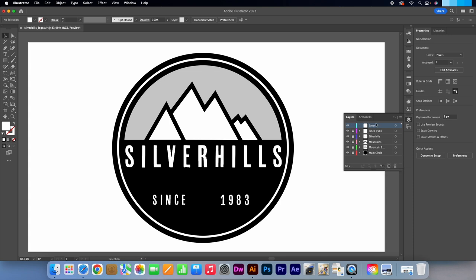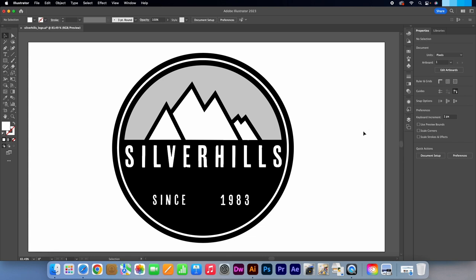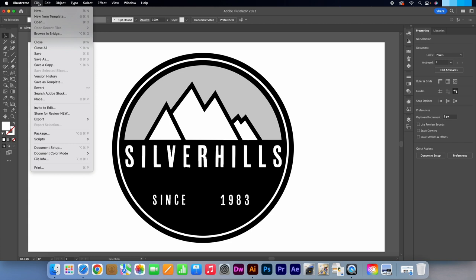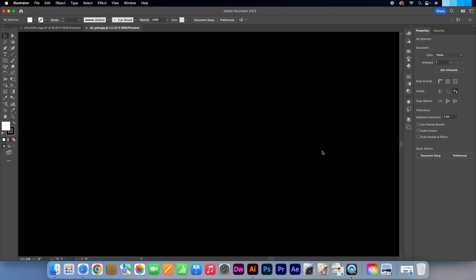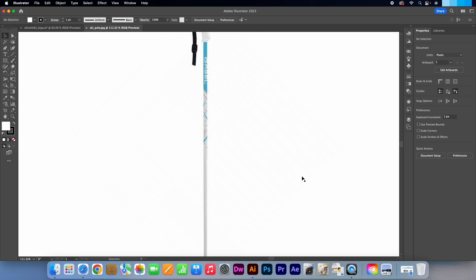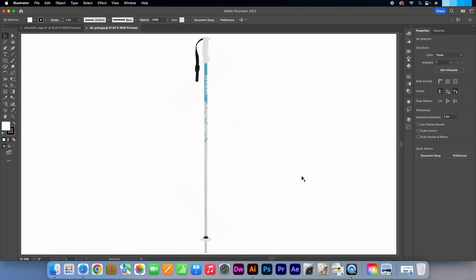Create a new layer. Call it Ski Poles. I'm going to go to file. Open. Then select this file. I found this image on Google by searching for Ski Poles. Feel free to use one similar.